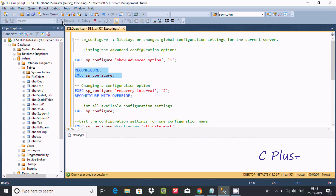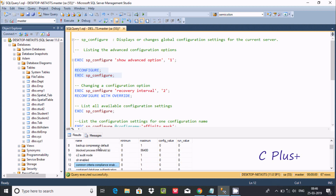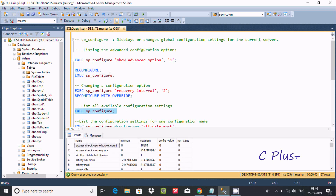After executing, you can see the updated minimum and maximum values are now displayed — the configuration has been updated. Next, to list all available configuration settings, you use exec sp_configure.